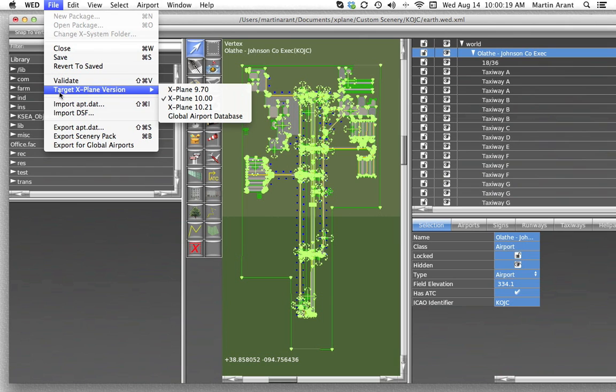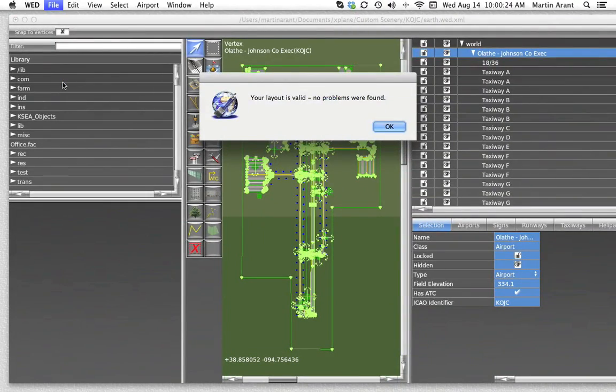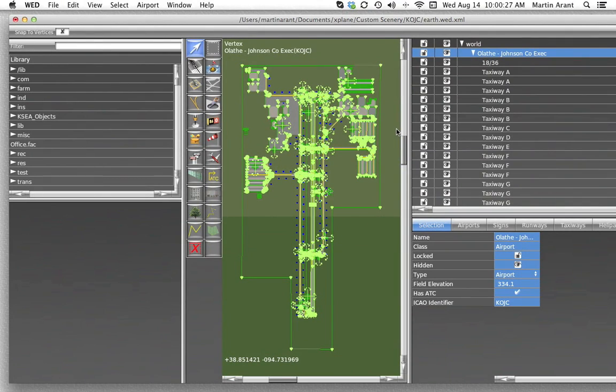The validate command, which you can access either through the file menu or by pressing Shift-Ctrl-V on the keyboard, Shift-Cmd-V on a Mac, validates the WED file based on the current export target.